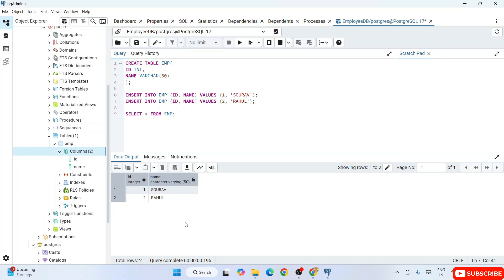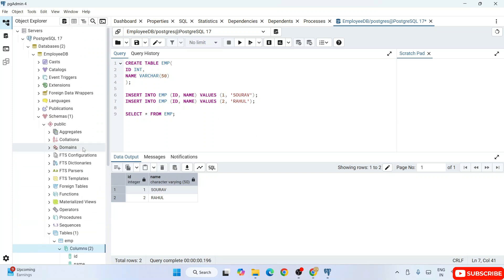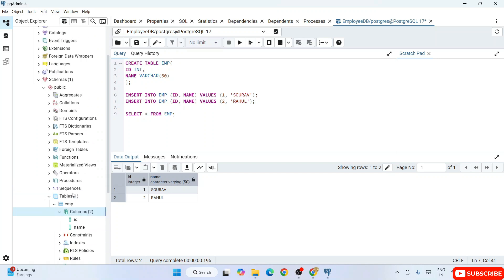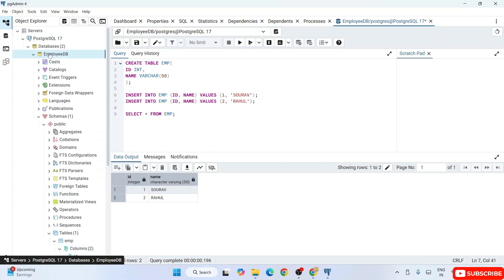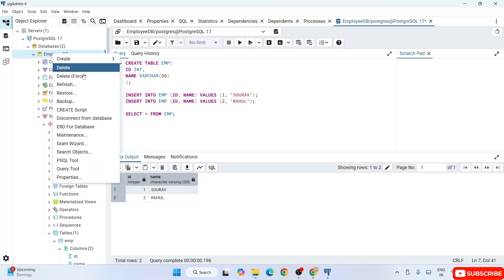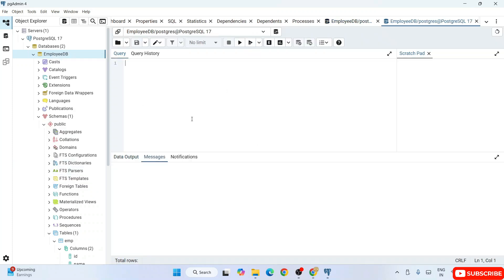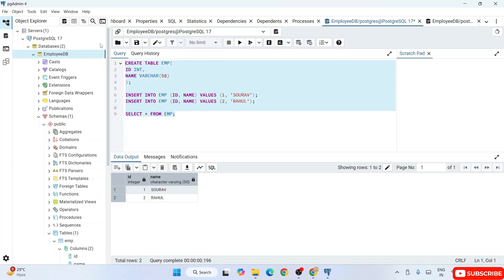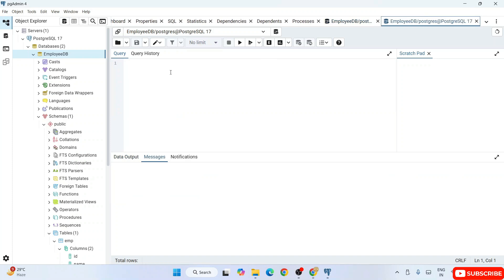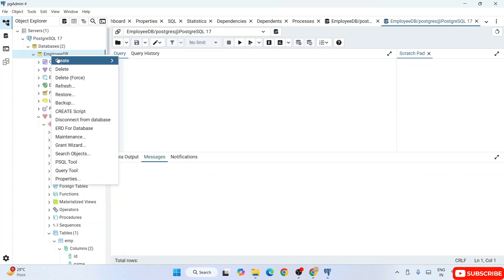Many students are saying that the latest version of PostgreSQL has changed its interface, but what I'm observing is it's pretty much similar to previous editions. The only thing you may be missing is that you need to select the database first, right-click, and then click on Query Tool. That opens a fresh query window where you can write all your SQL queries — creating tables, inserting data, fetching data, functions, procedures — nothing has really changed.